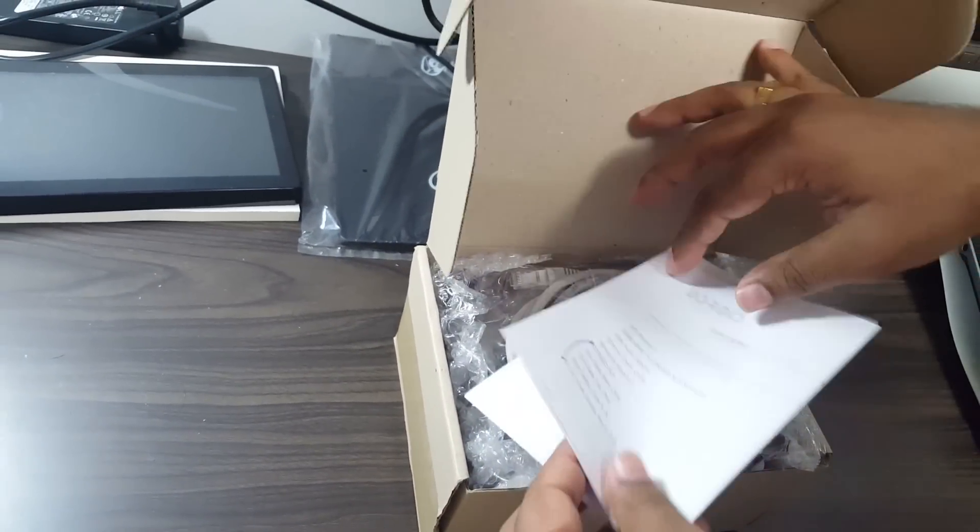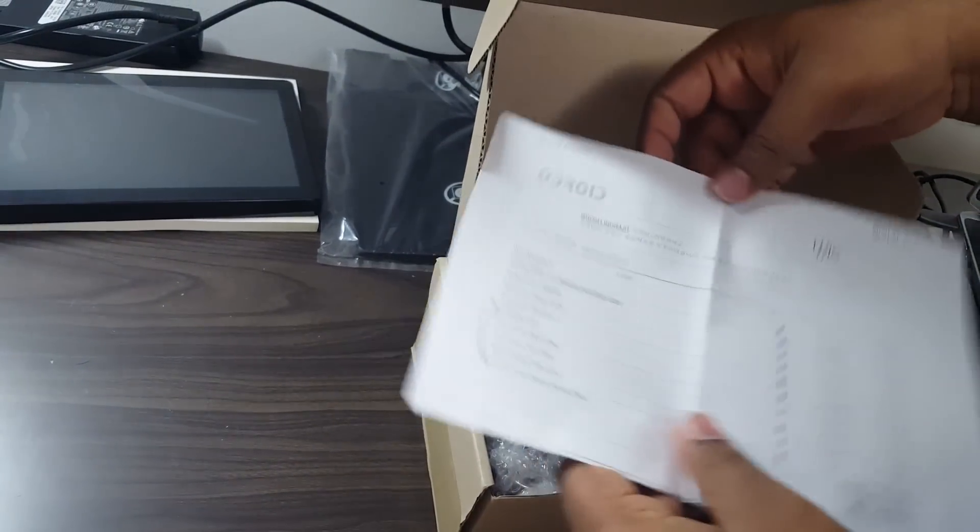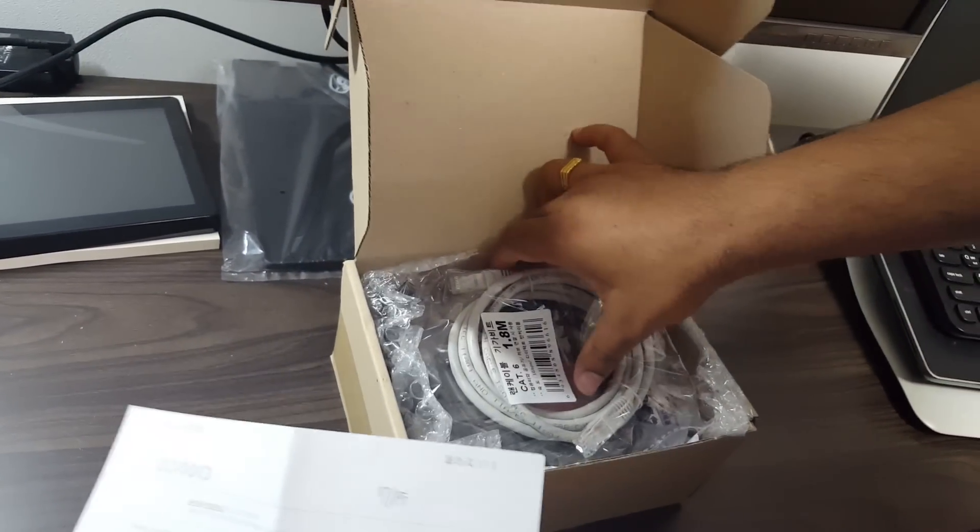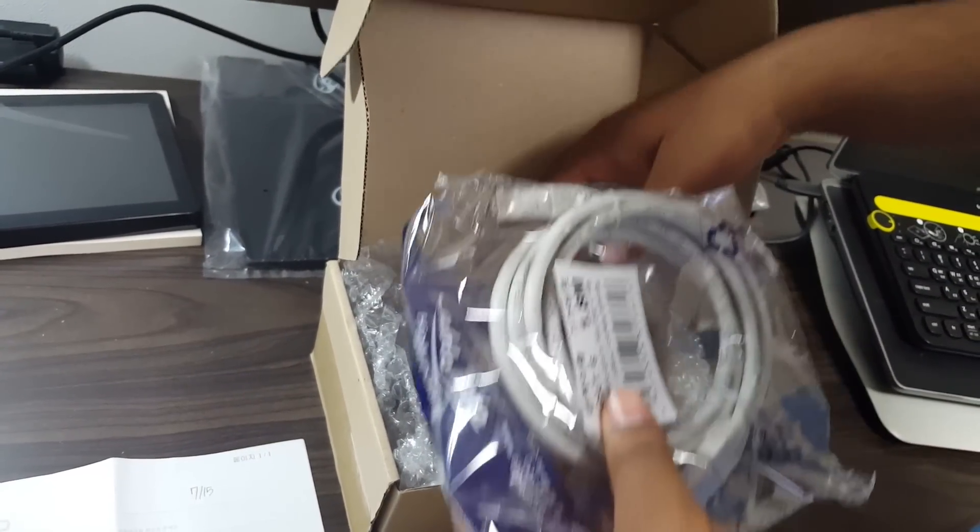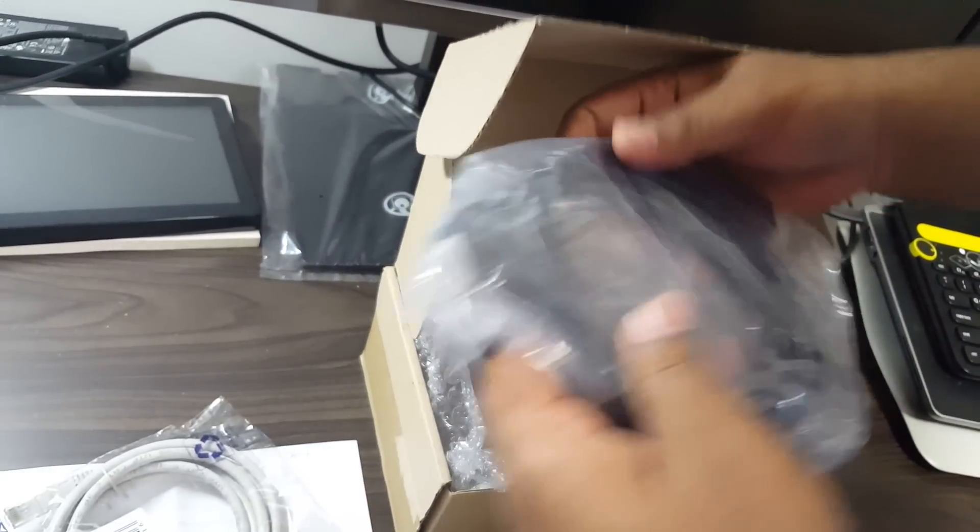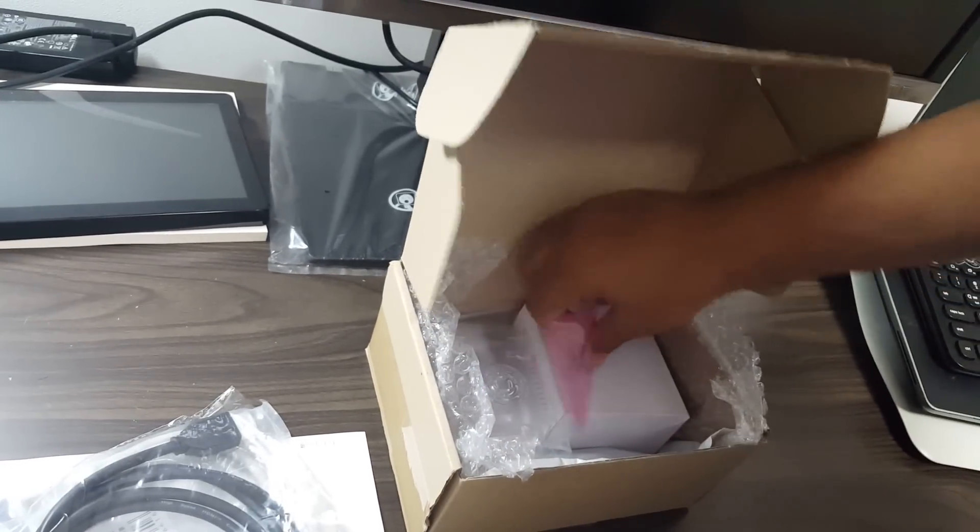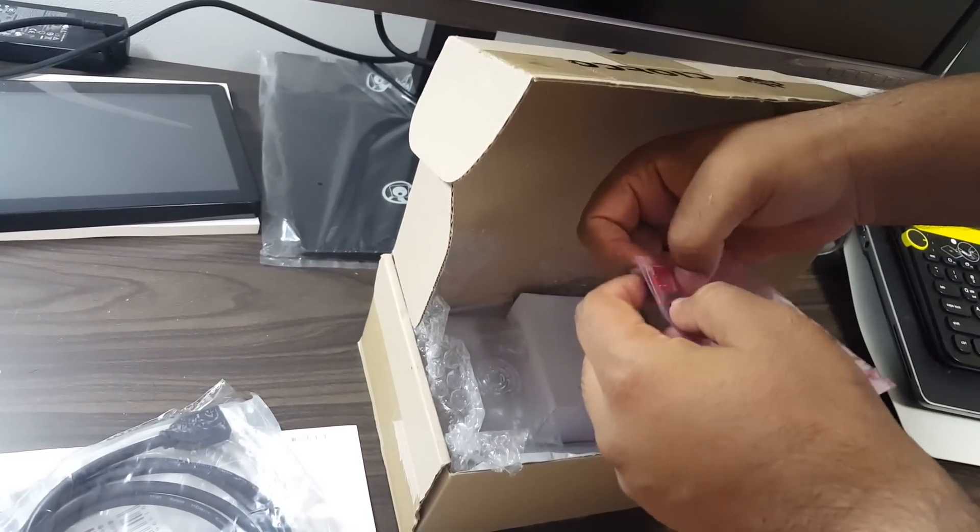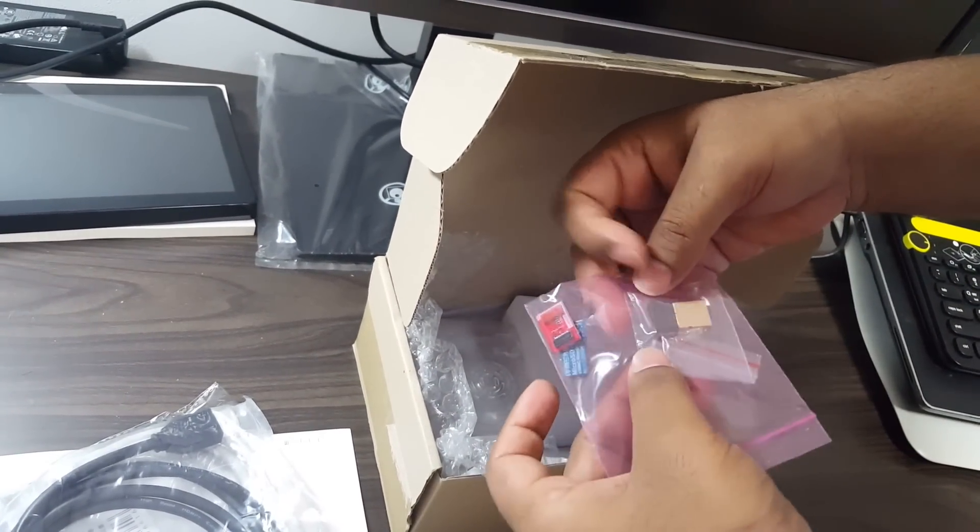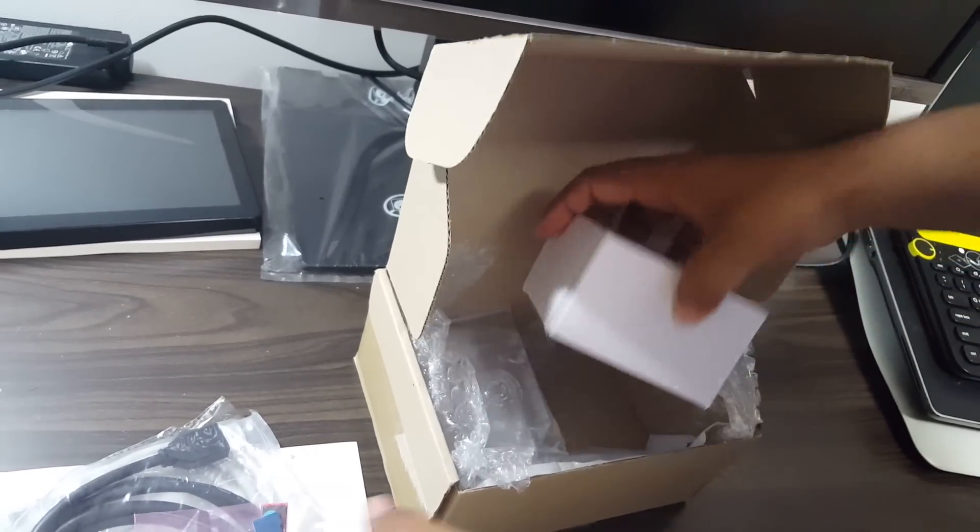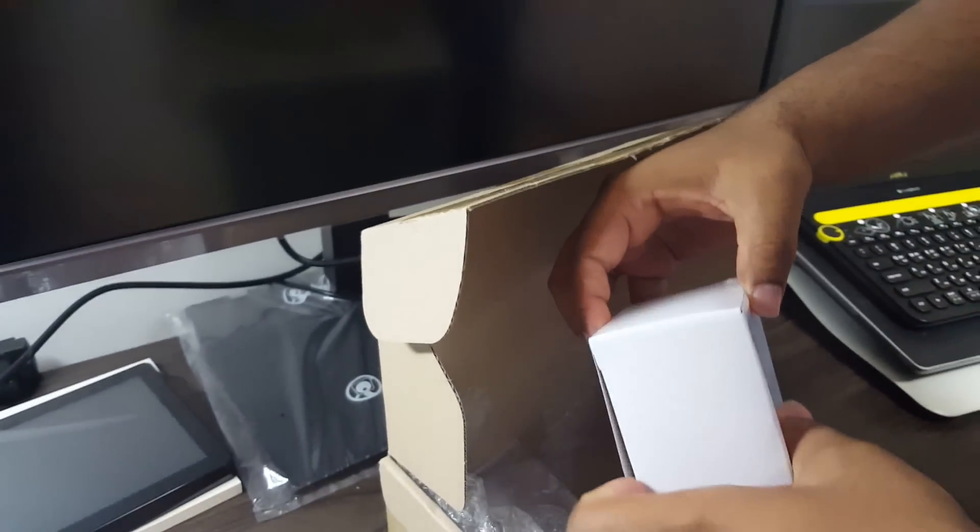This is the packing list that came with the board. Apart from the board, a lot of other accessories have also come. This includes the Ethernet cable, the HDMI cable, the storage, and the power adapter.